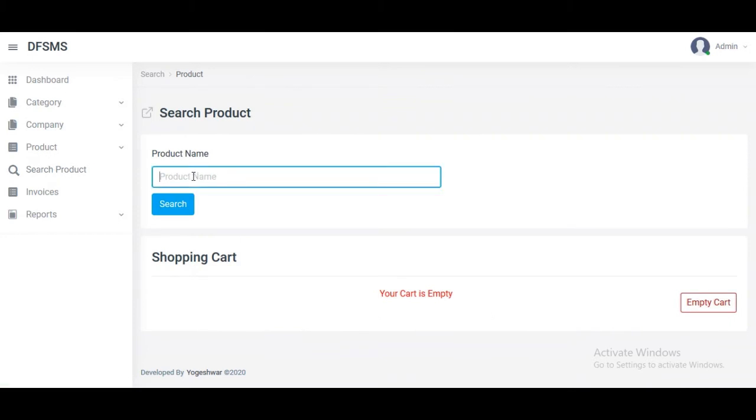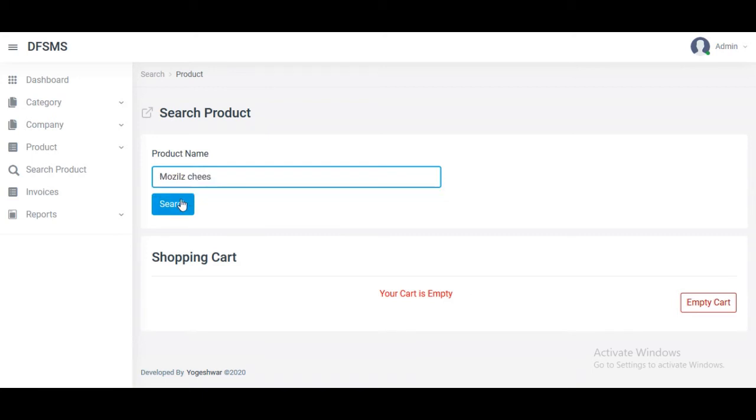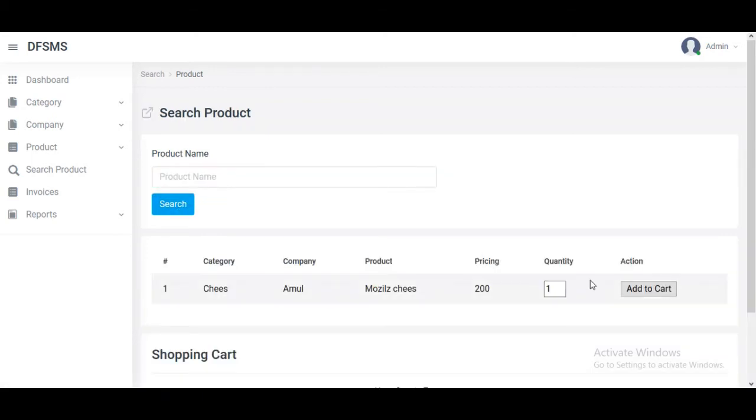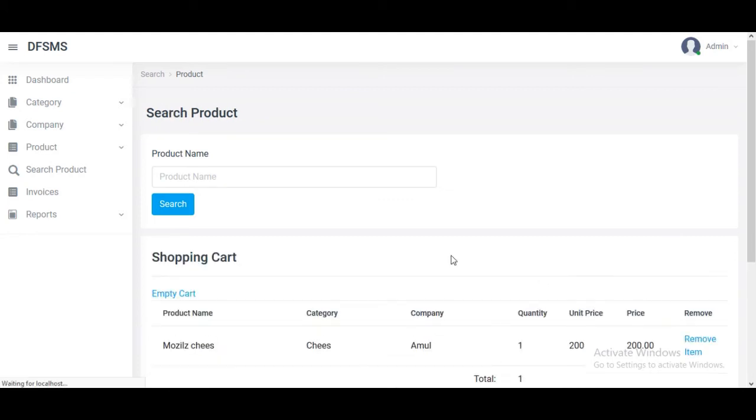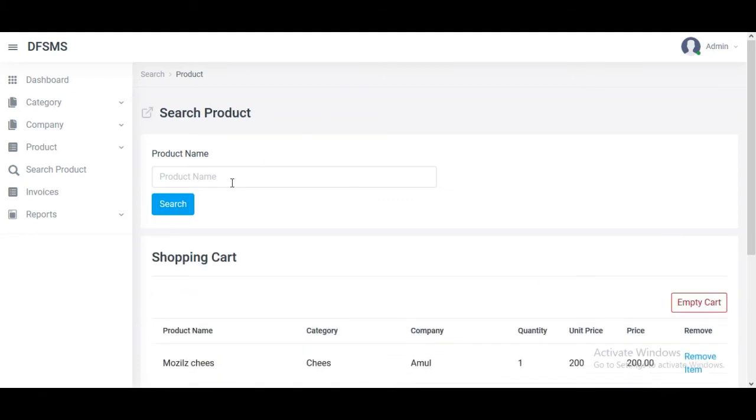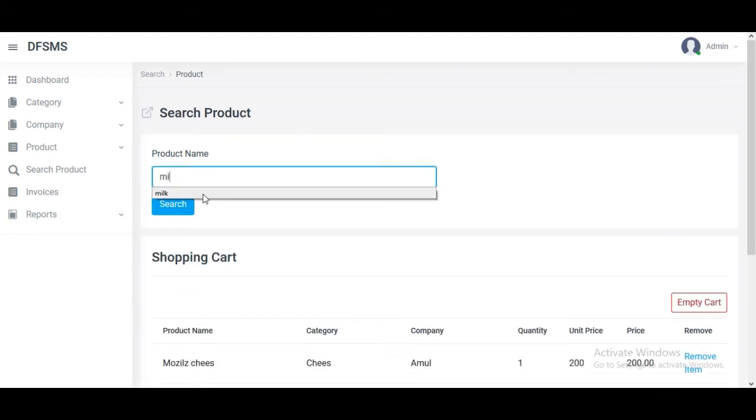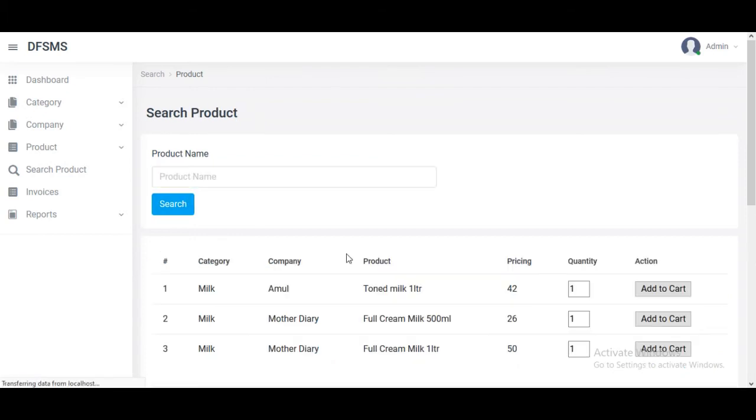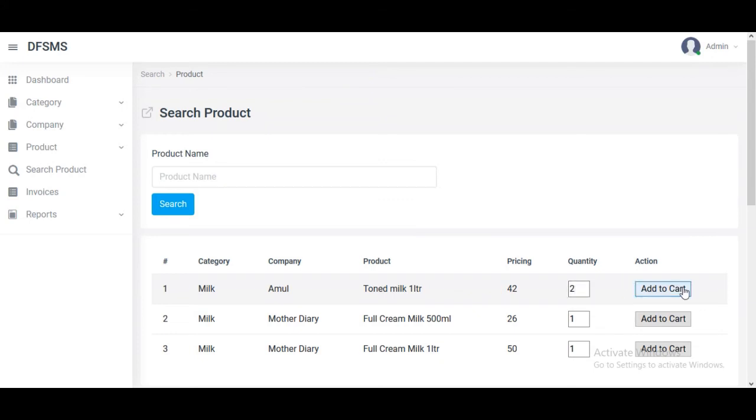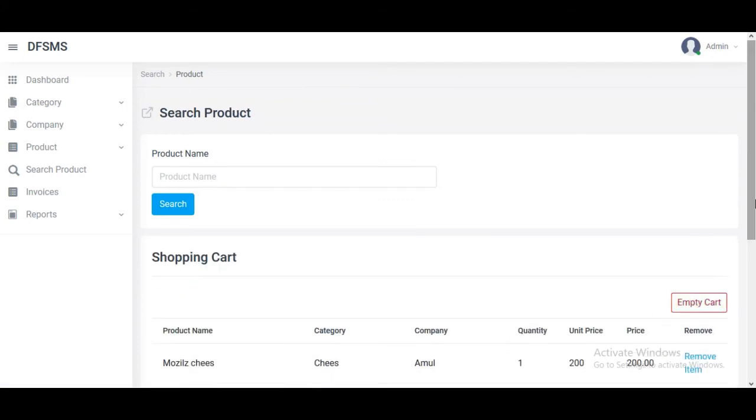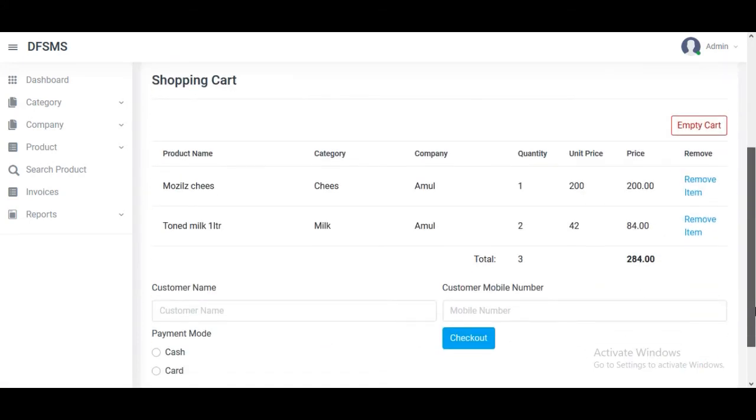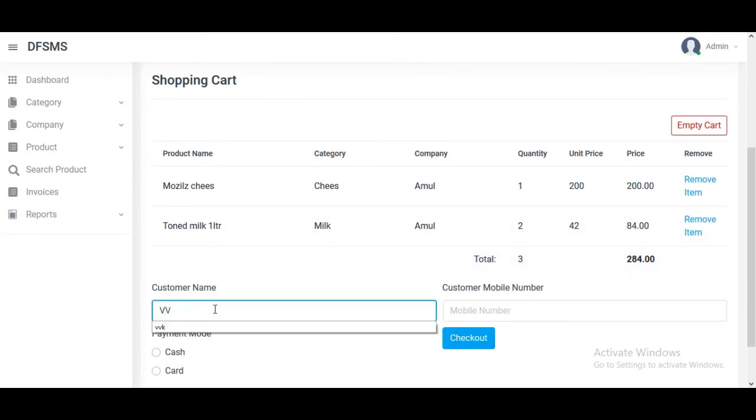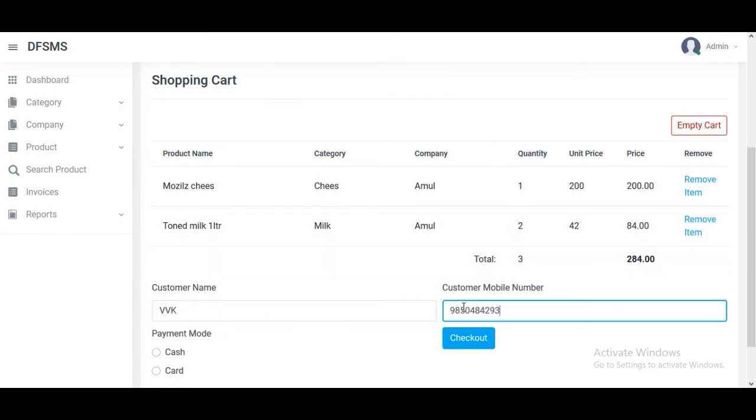Let's move to the cart. We search for a product - Mozilla cheese - and add it to the cart. Another thing is milk. We search for milk and add more milk, two packets.